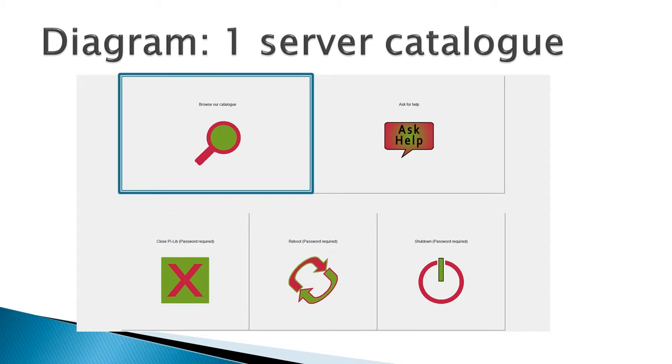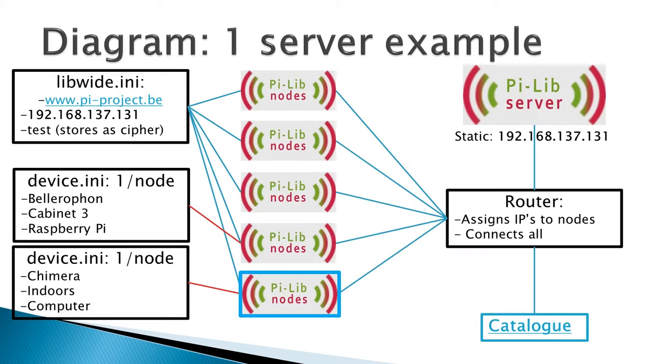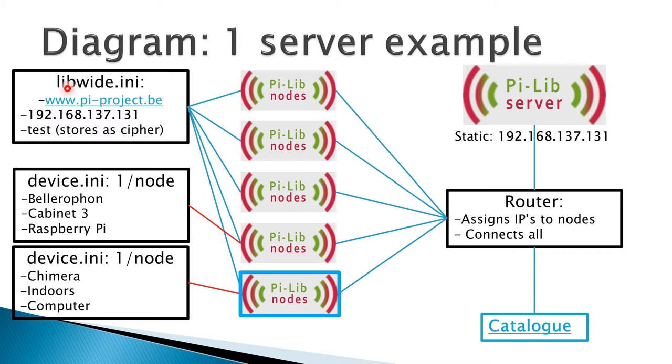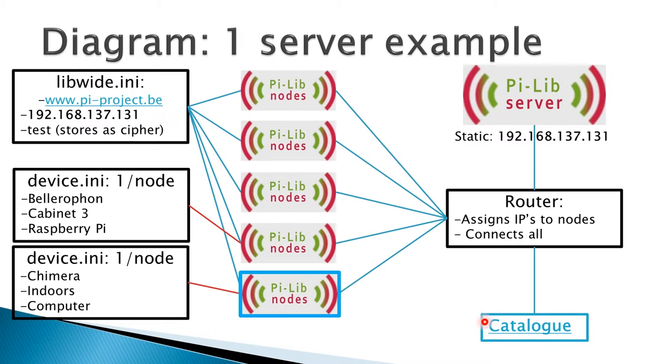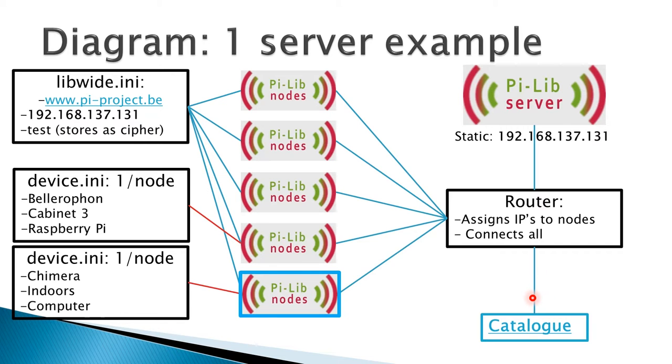What happens if someone wants to browse the catalog? This is quite simple. There's only one variable that has to be read, the URL of the catalog. It's read from the libwhite.ini file by the node, goes to the router. The router knows this is a URL, so the node is redirected to the external catalog. Once again, in reality there are a bunch of computers in between here, but I've simplified it for you.